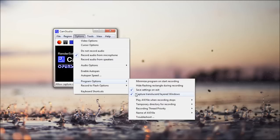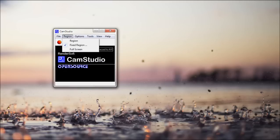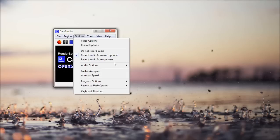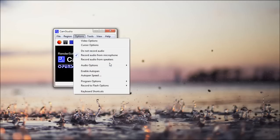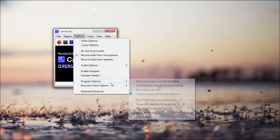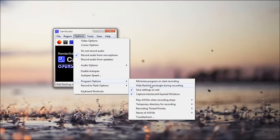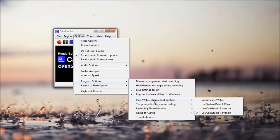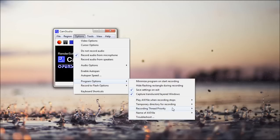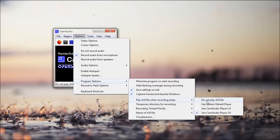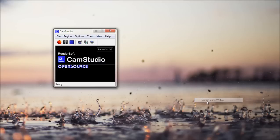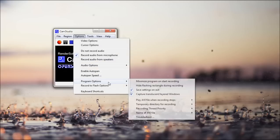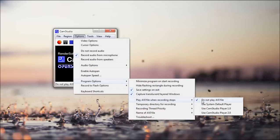Capture translucent and layered windows. So if you see the arrow thing, if there's something behind it, it'll capture that. Or it'll capture like the arrow part of that. Play AVI file and recording stops. So when you save it, it'll automatically open in this CamStudio player thing that comes with the program. I don't really use it. And you can also have it open with whatever your default player is on your system.